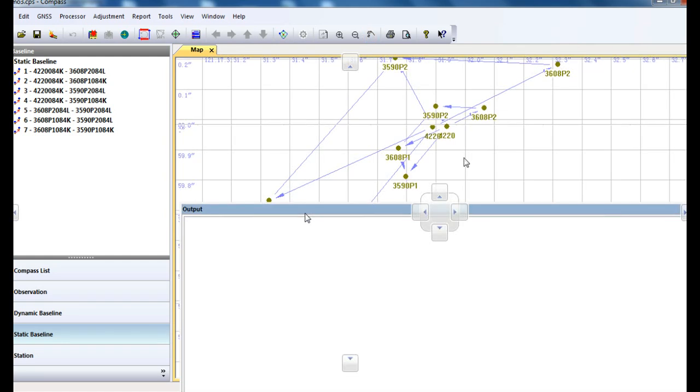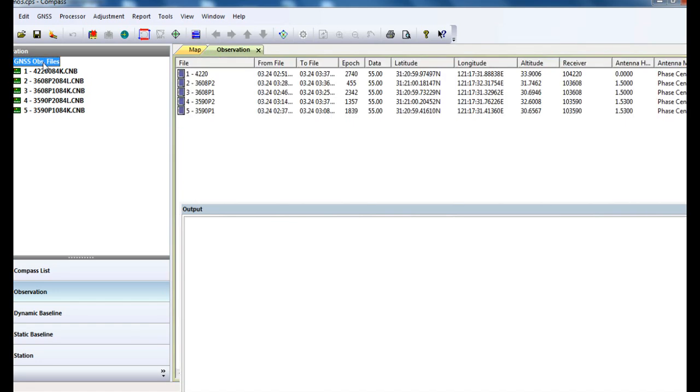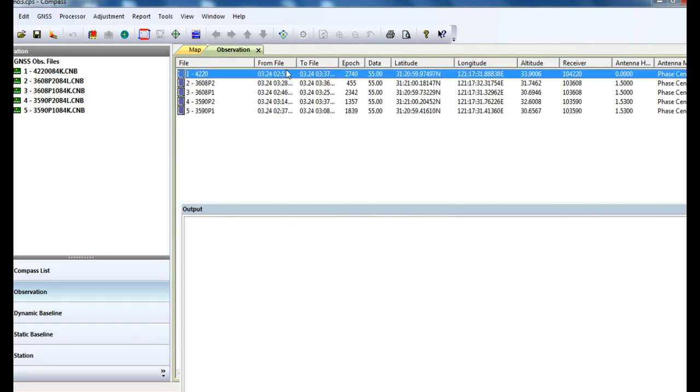Then go to the observation tab in the navigation area, select the specific file you want, and make sure the observation window is shown on the main view area.